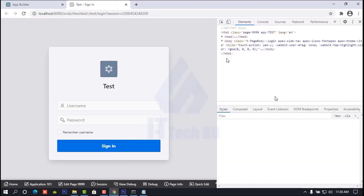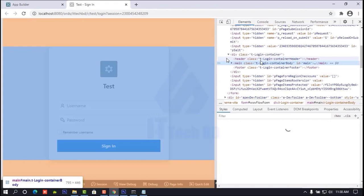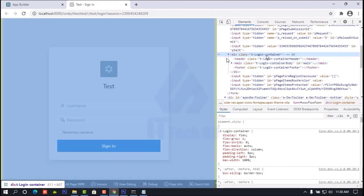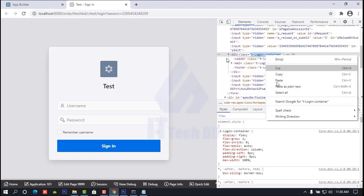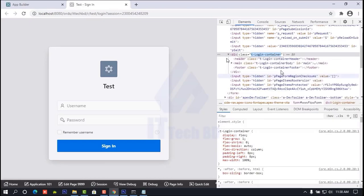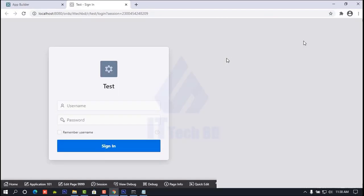Then here you see the T-Login container. This container has CSS code — you need to copy it. Copy it like this.